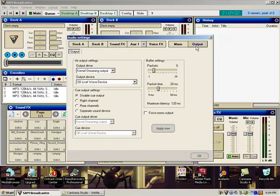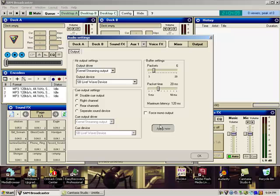Also on your output, make sure your packet is set approximately about 6. Your packet time is about 20 milliseconds. Click apply now.